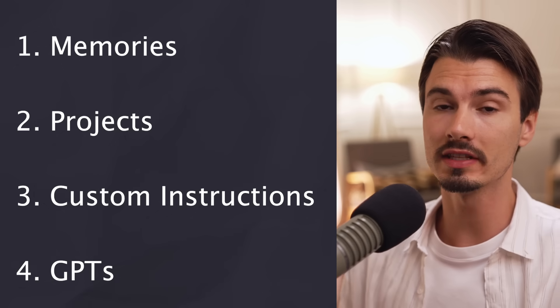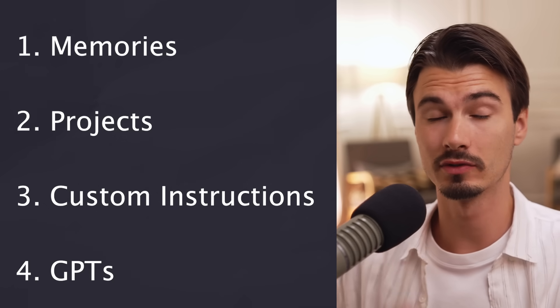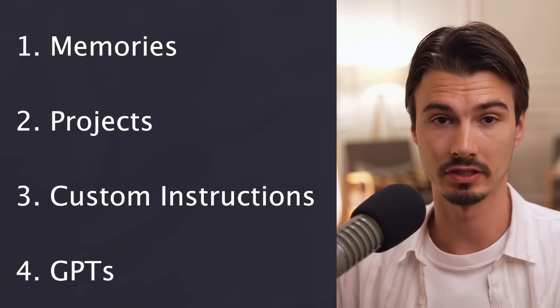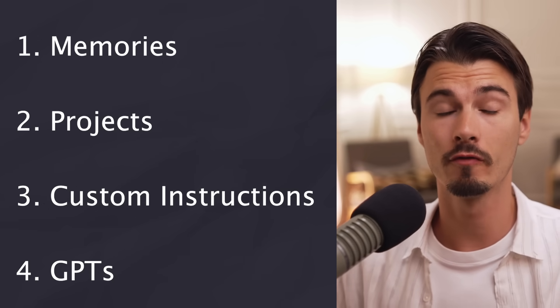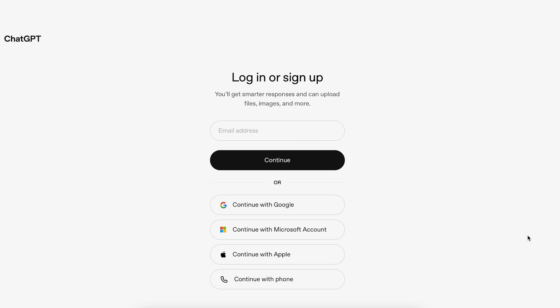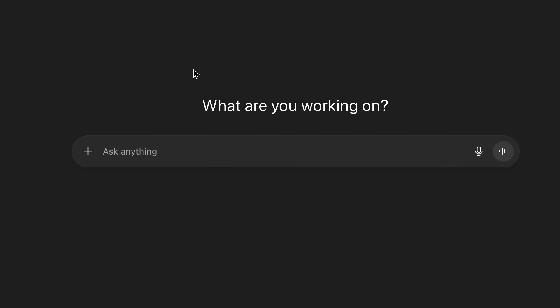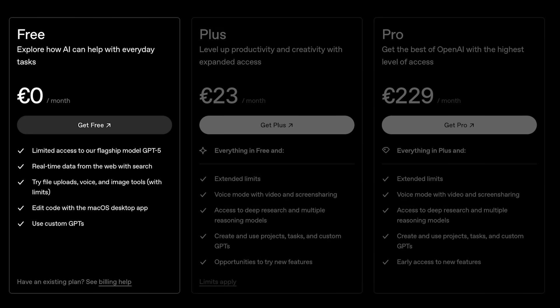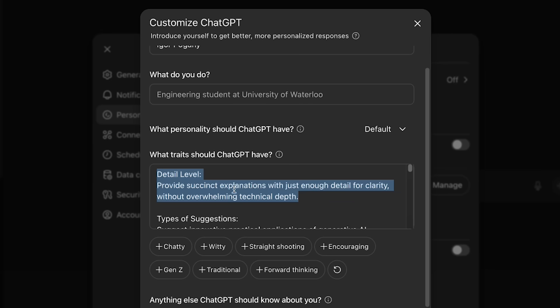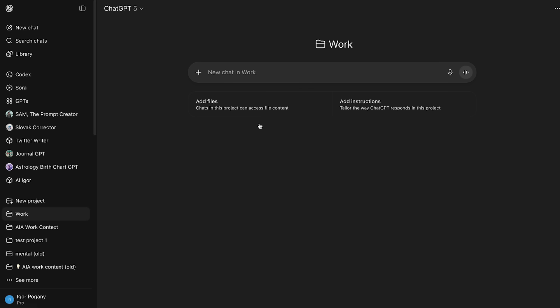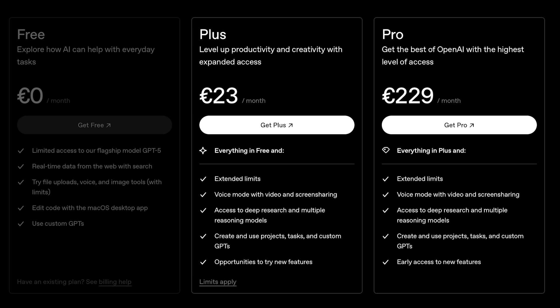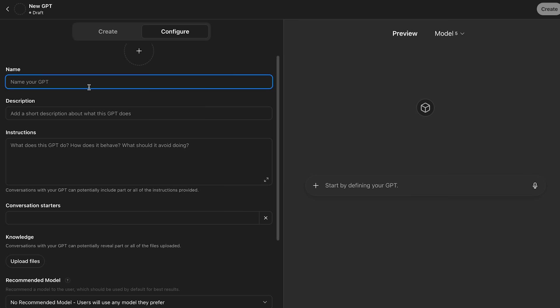So this right here are the four different ways to customize your ChatGPT experience for yourself. All you're going to need for this is a ChatGPT account. If you're on the free tier, you have access to memories, custom instructions, and projects now too. If you're on the plus tier or higher, you also get GPTs.